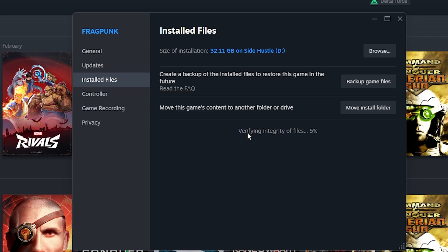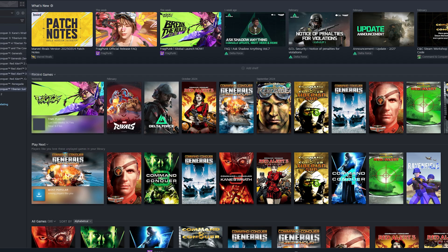It will verify the integrity of files to check if there are any missing or corrupt files that prevent you from playing the game properly.